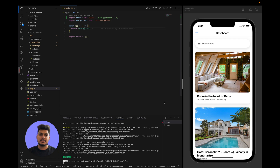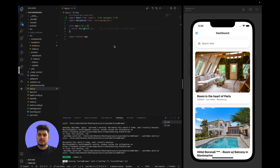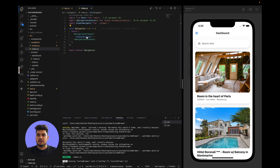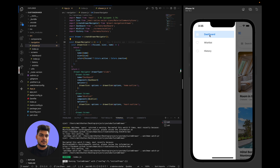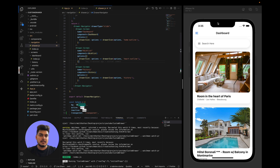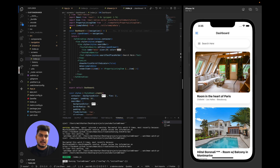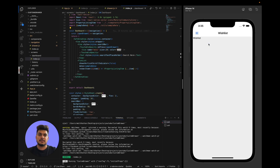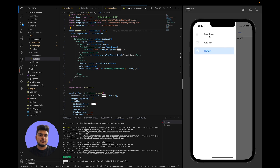I have already given this boilerplate link in the description which you can clone and start working along with the video. In this boilerplate I have created the navigation with a drawer navigator containing three screens: dashboard, history, and wishlist. The dashboard has a few styles for the list and a search bar; the other screens are empty. We are going to work on the custom drawer navigator, not on these screens.